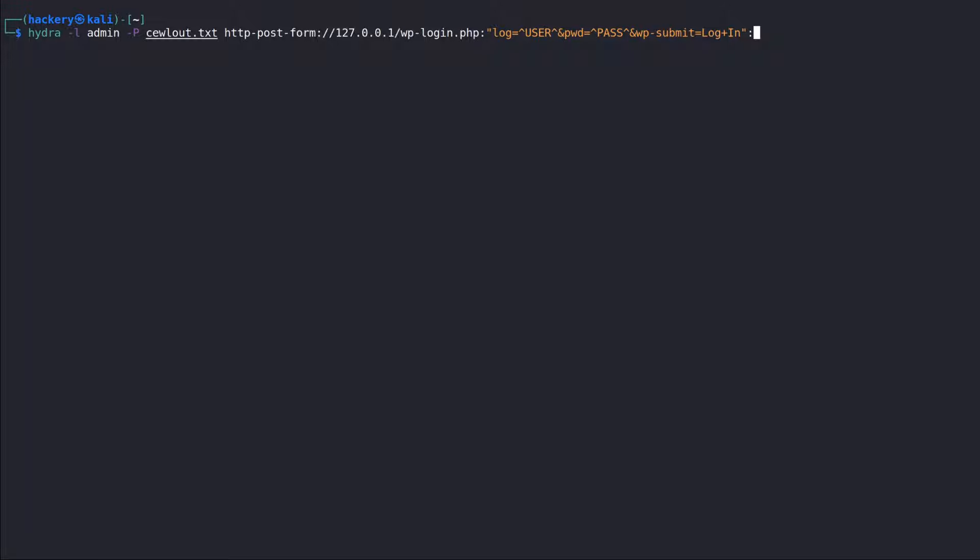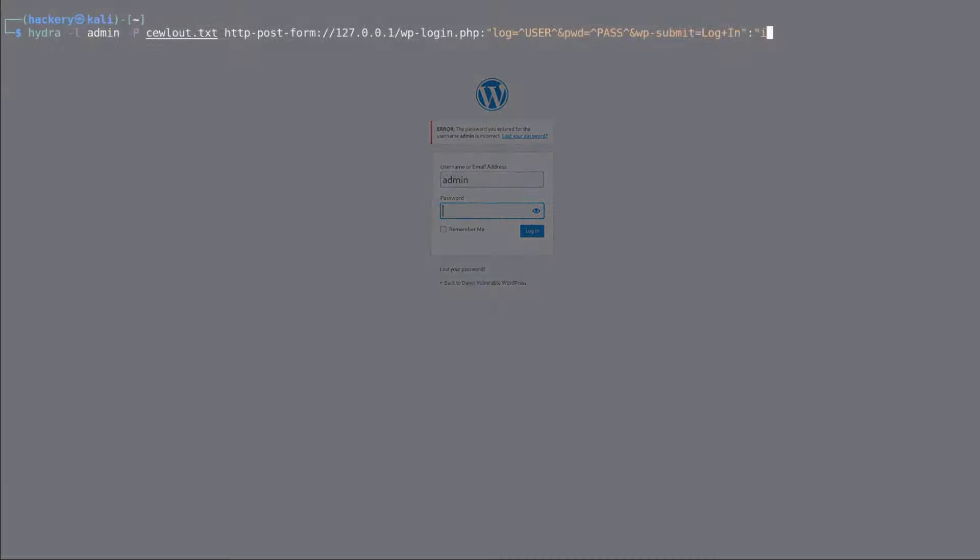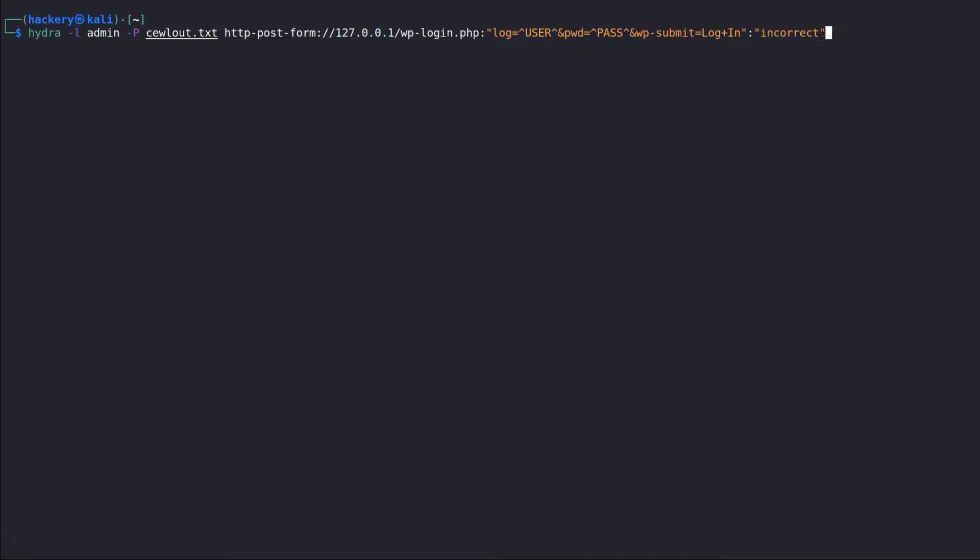The final thing we need to add is the trigger to signal success or failure of the brute force attempts. To do this, we use a string that occurs only if the application is either successfully brute forced or not. In our case, during our invalid login we noticed that the word incorrect was used.